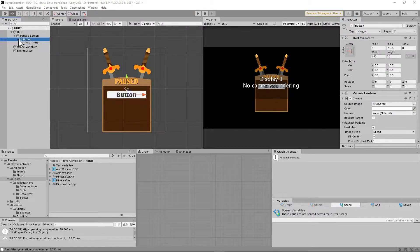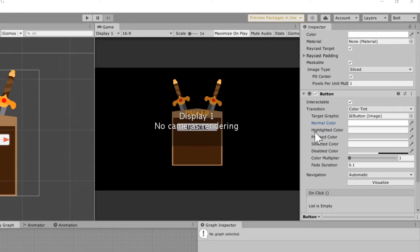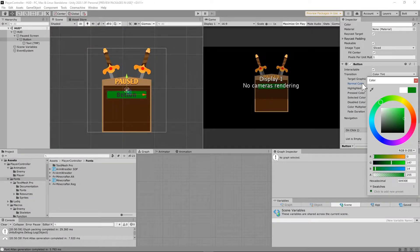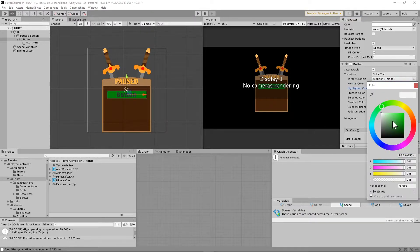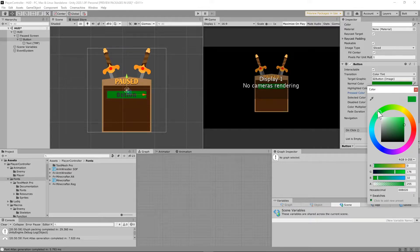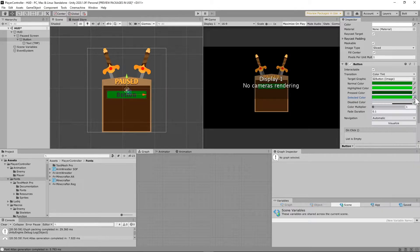Unity has a pretty cool system for buttons. On the button game object, you'll see normal color, highlighted color, pressed color, and selected color. Set up a color for each — I'll set normal to green, highlighted a bit brighter for when you scroll over, pressed a bit darker to indicate it's been pressed, and selected color — the color that stays when you release the mouse button — I'll set that as well.